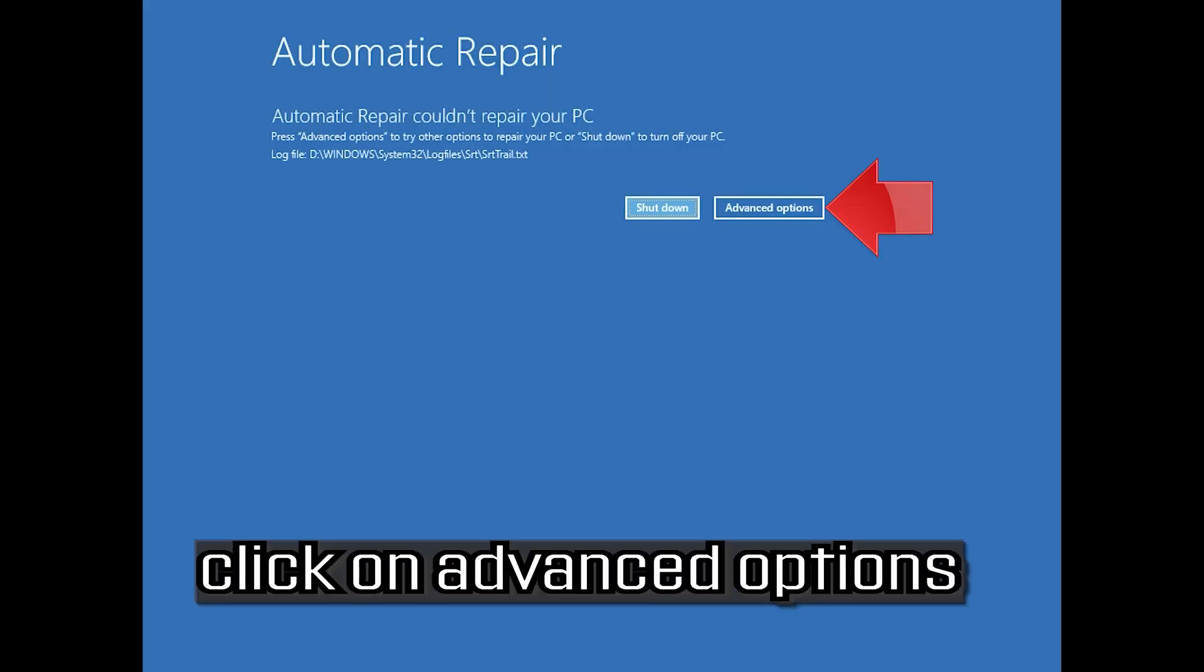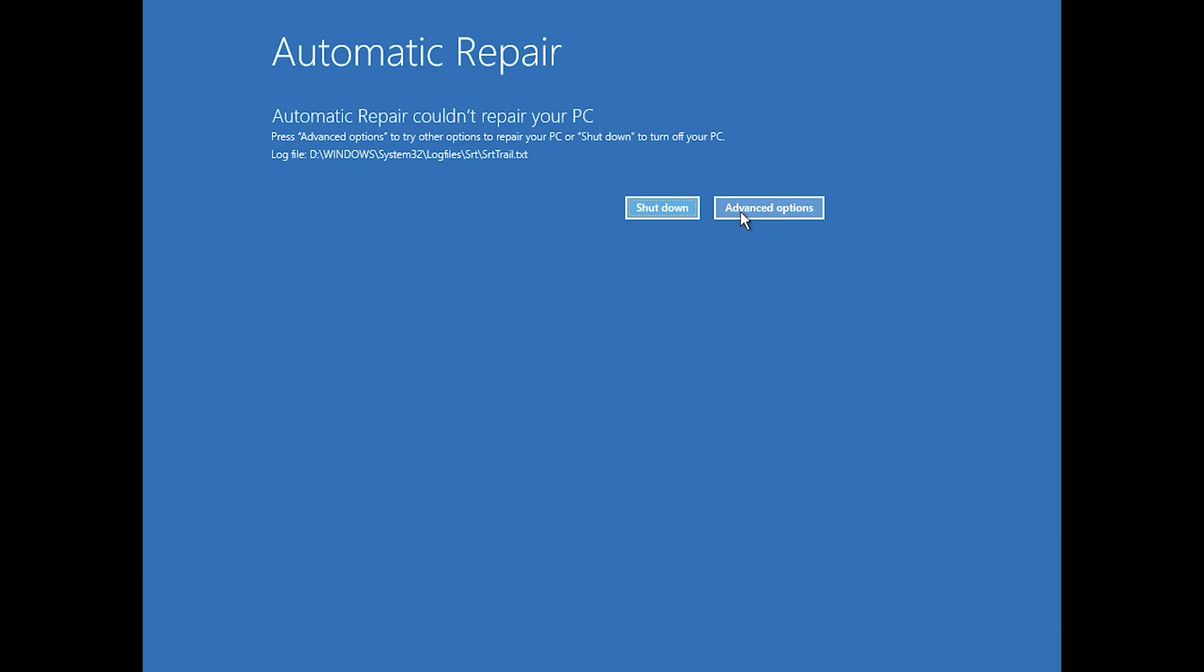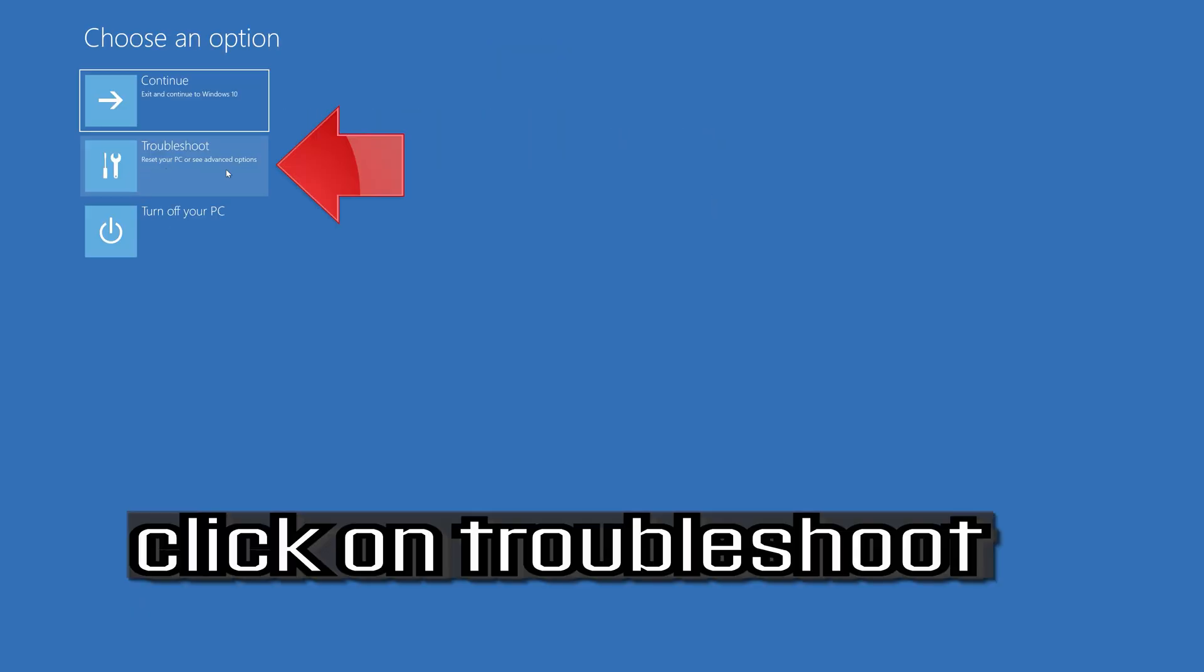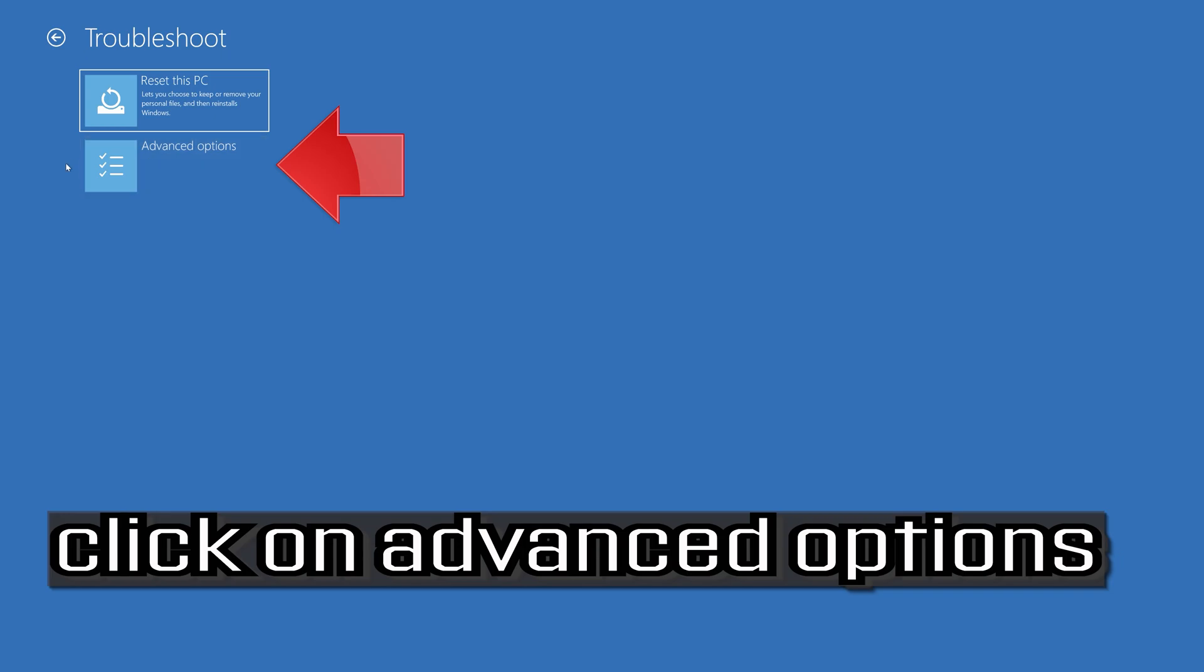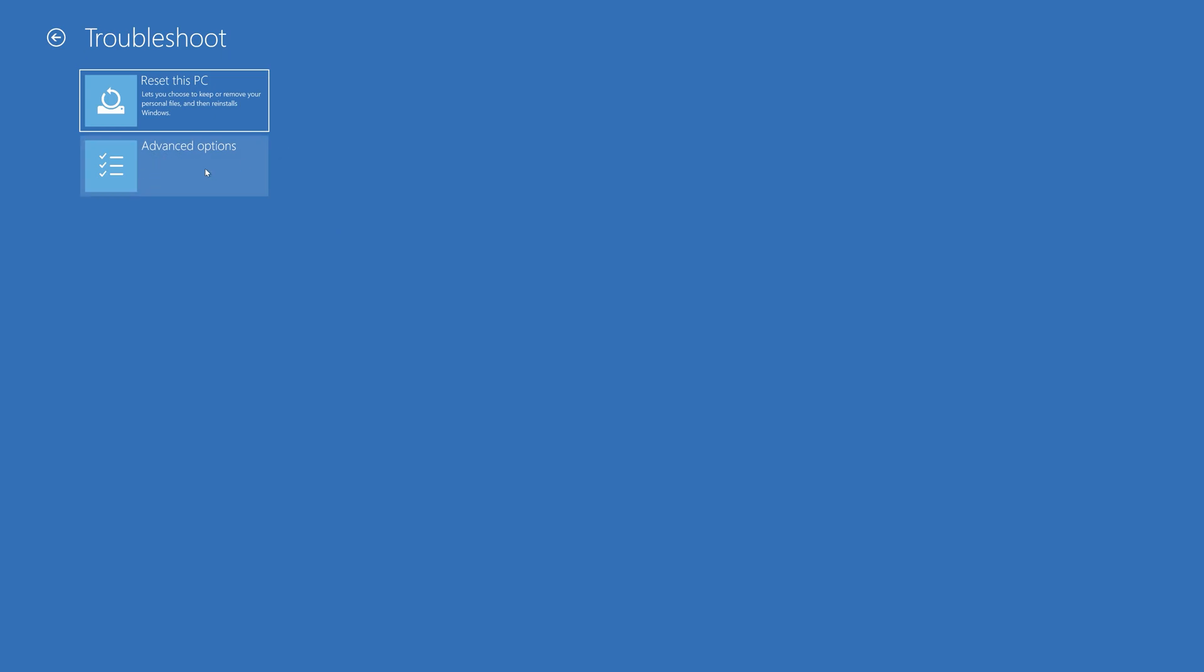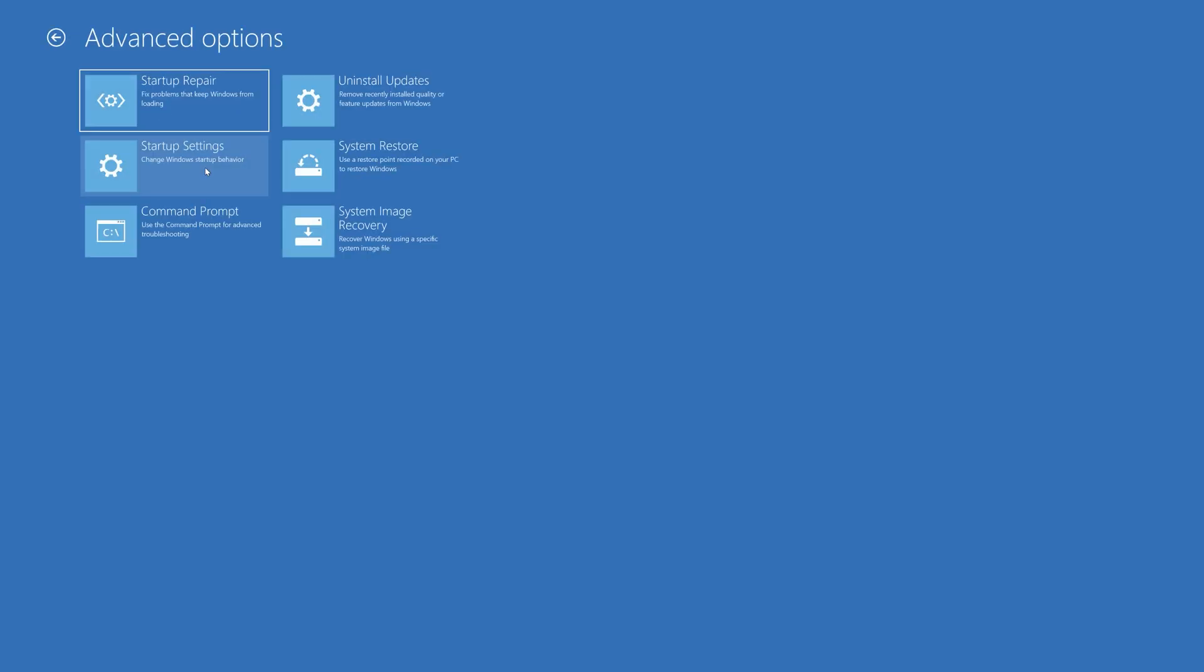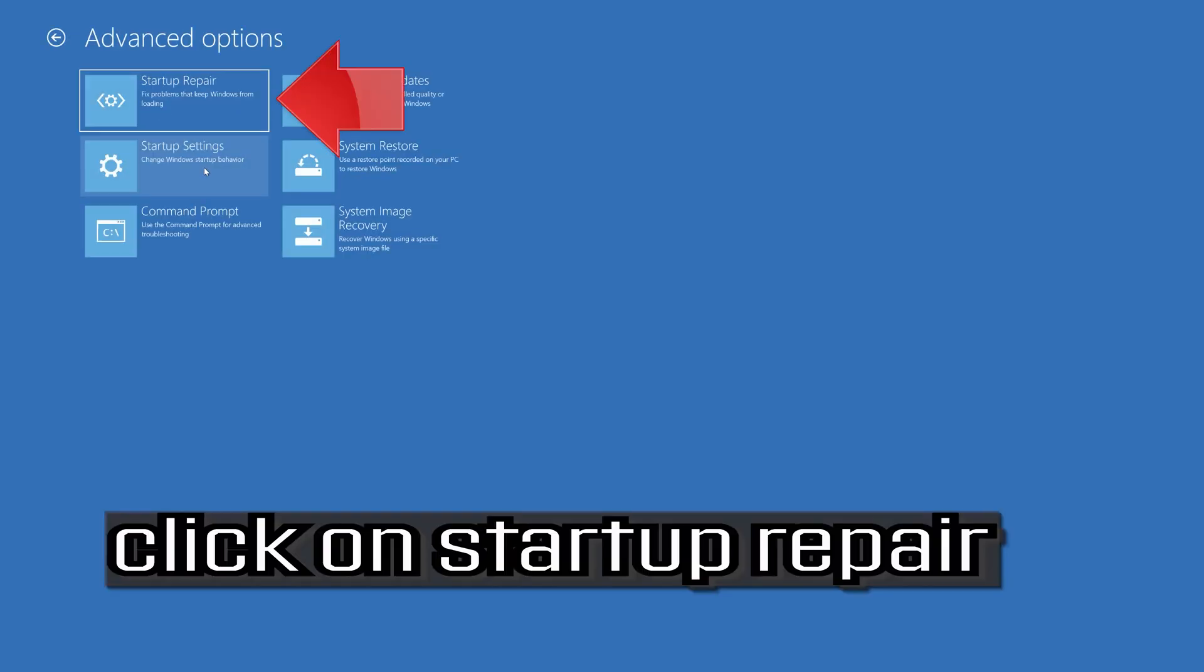Click on Advanced Options. Click on Troubleshoot. Click on Advanced Options. Click on Startup Repair.